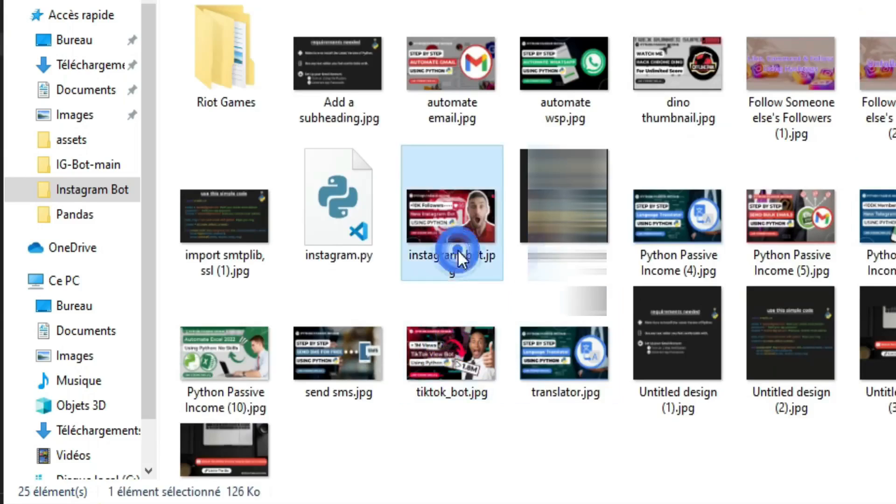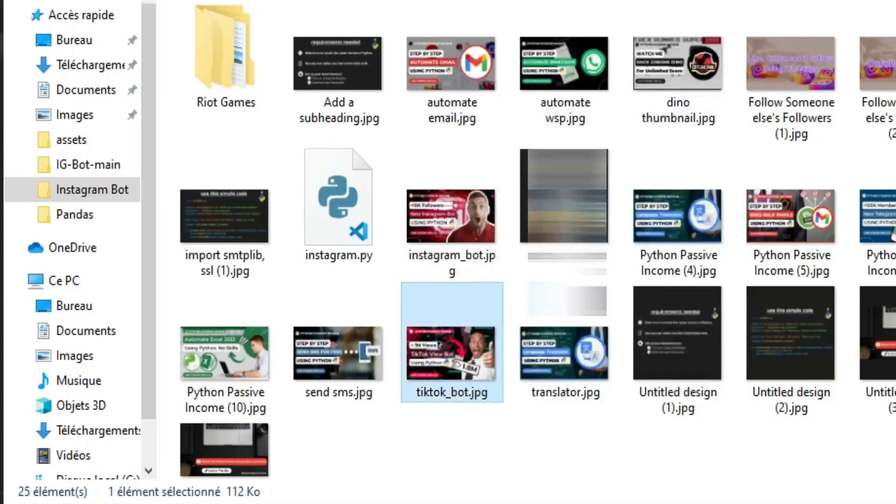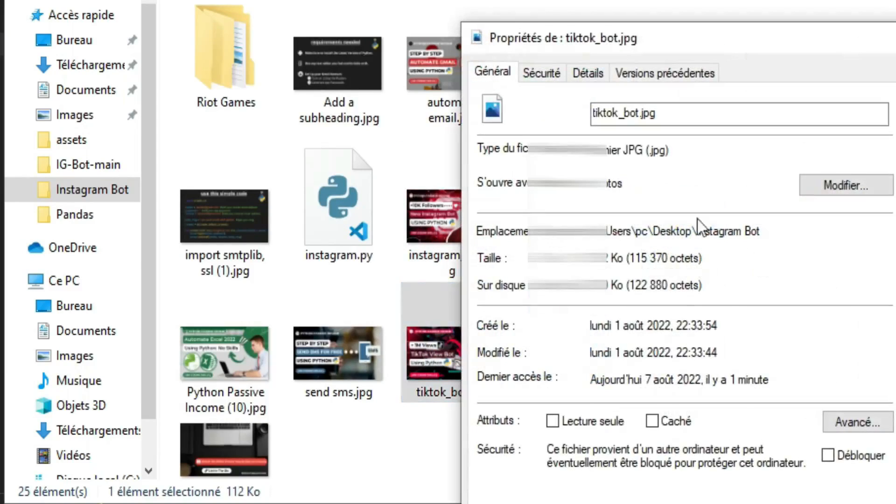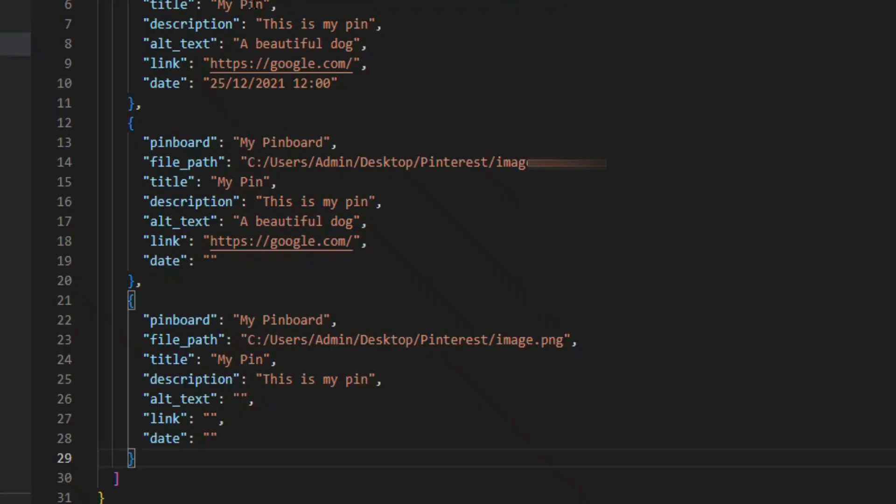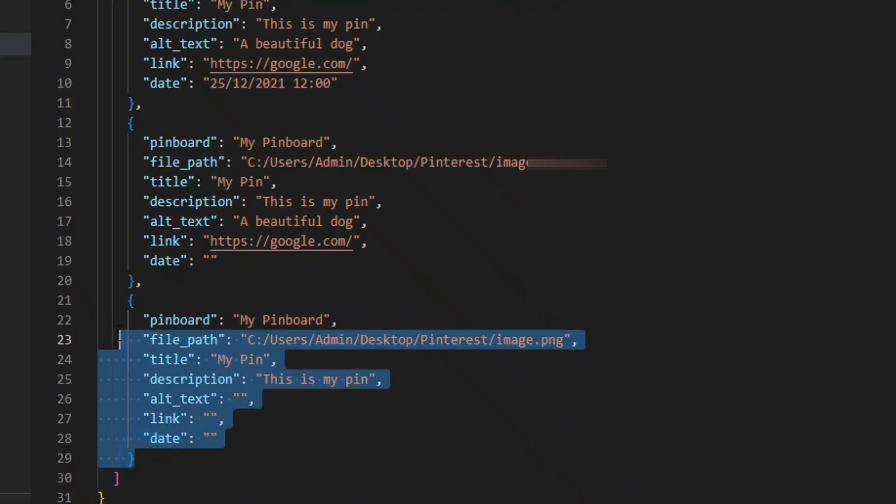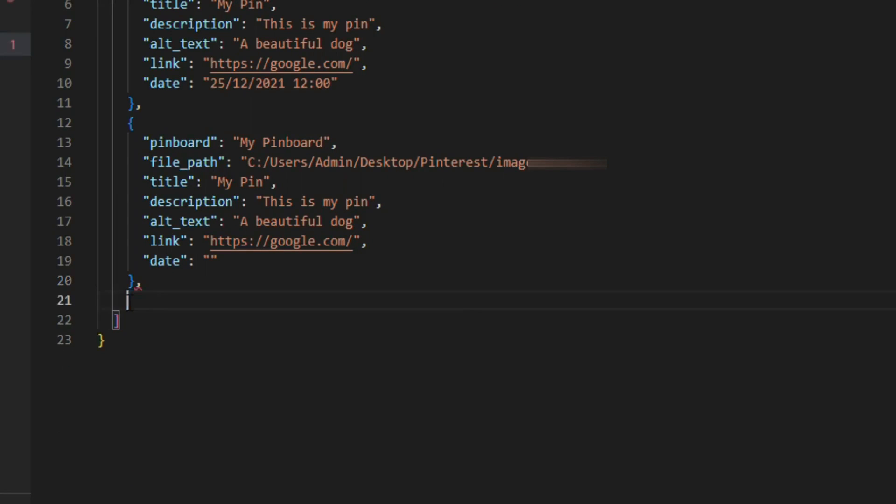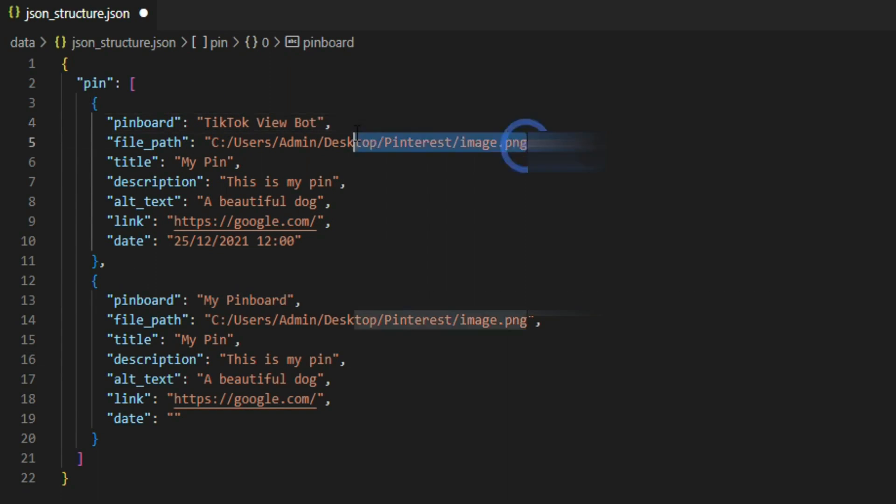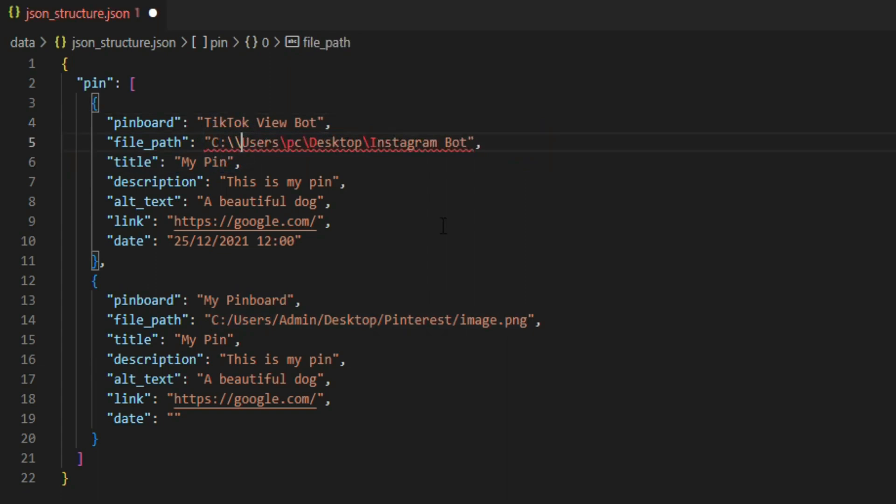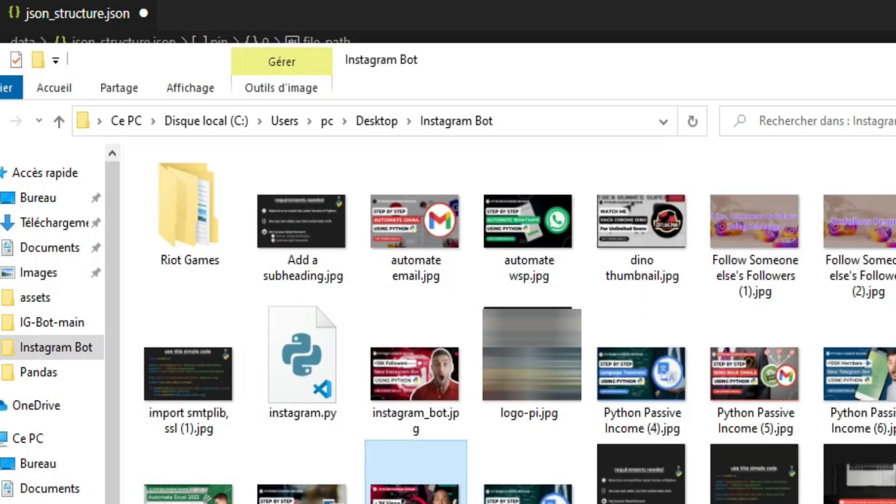For my pins, I'm going to share for example these two images. Copy the path of the image, and because I want to share only two pins I will delete the last pin and remove the comma since it's the last one. Now let's add our pins data. Enter the name of the pin board you created on Pinterest, and here paste the image path. Make sure to add two backslashes.